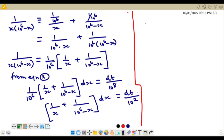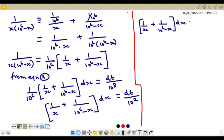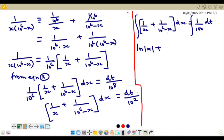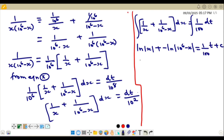We now integrate both sides. The integral of 1/x with respect to x gives ln|x|, and the integral of 1/(10⁶ minus x) gives negative ln|10⁶ minus x|. The right-hand side integrates to t over 100 plus constant C. This simplifies to ln(x / (10⁶ minus x)) equals t/100 plus C.